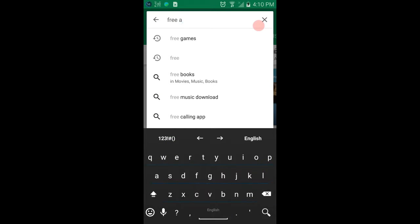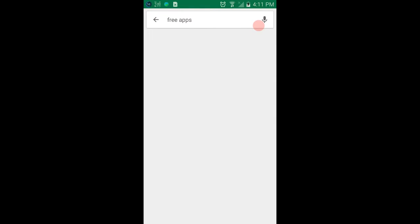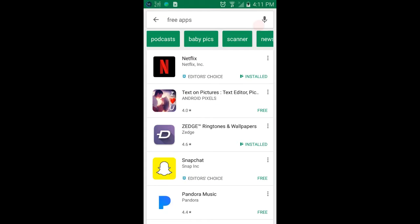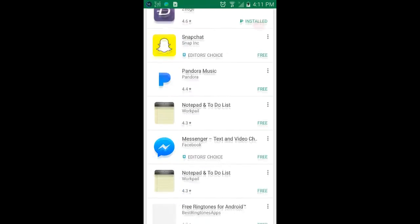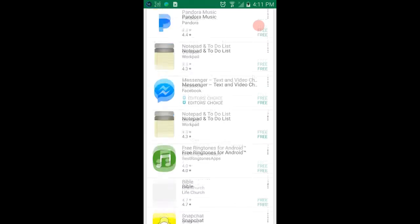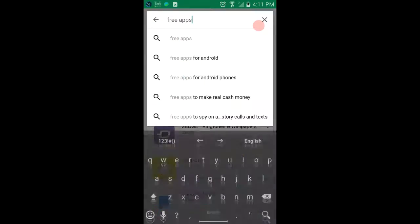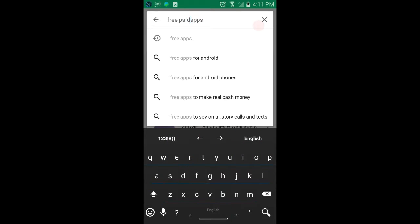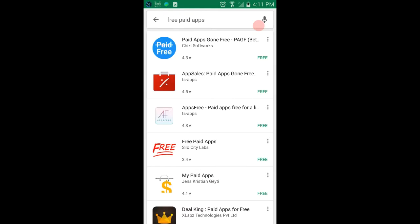Now I typed in something else to start with, but it has to be 'free paid apps.' As you can see, there's nothing here about free apps, so you need to type in 'free paid apps.'